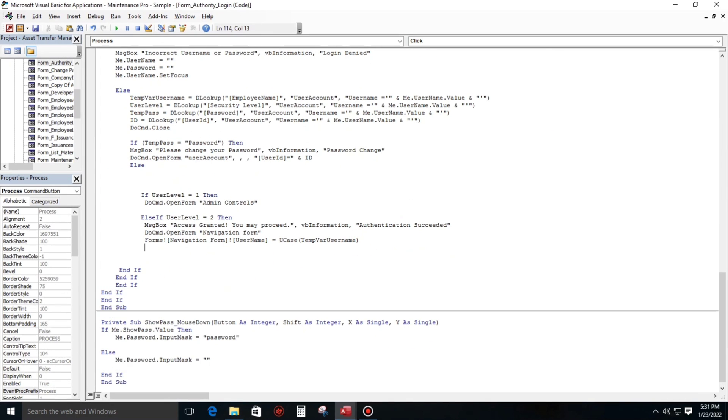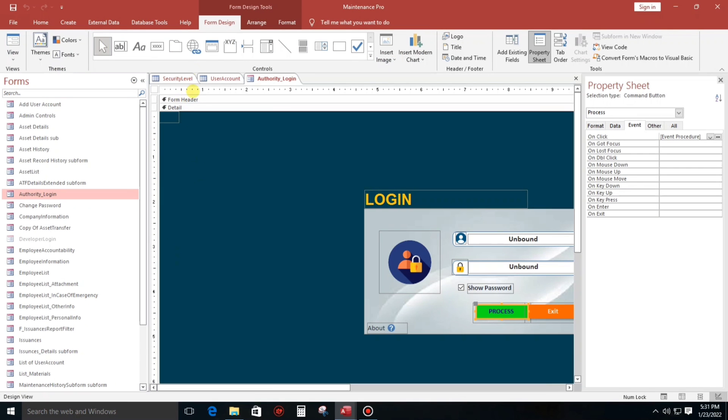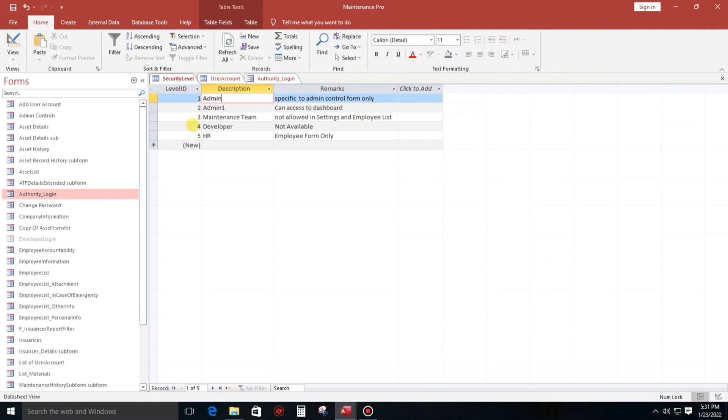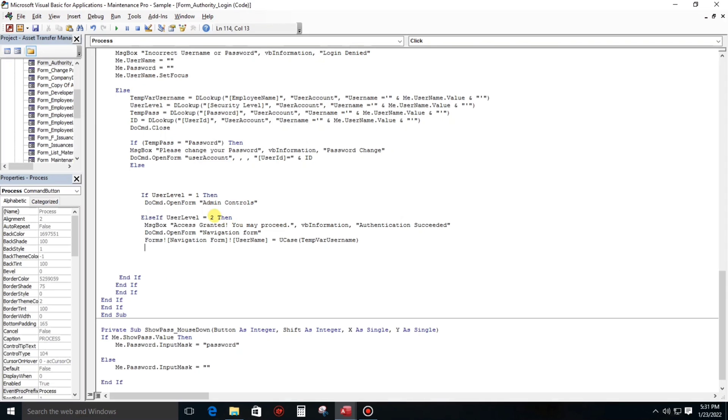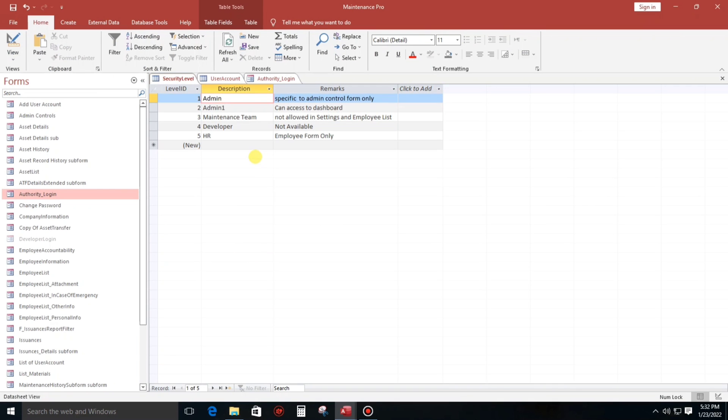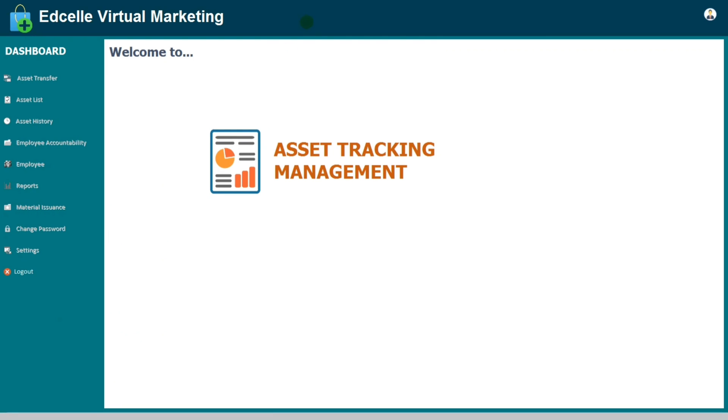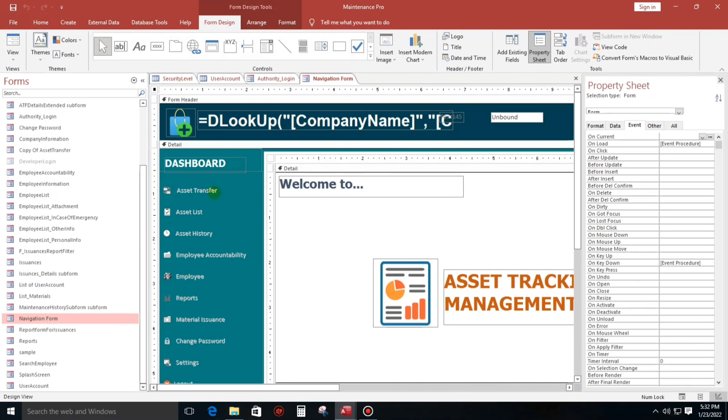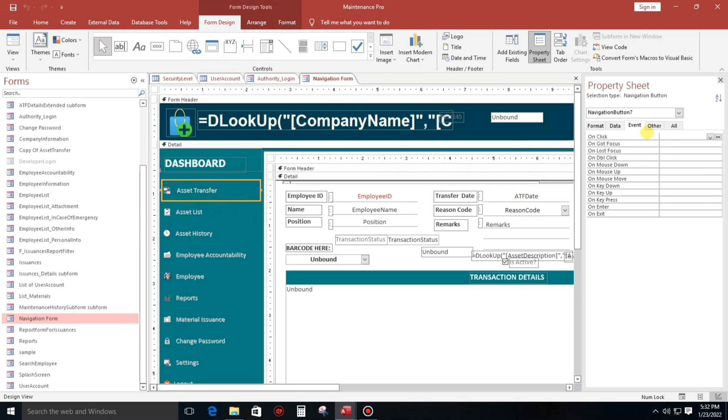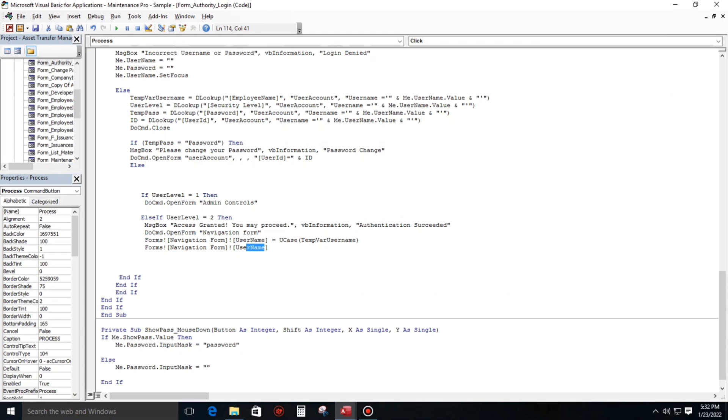Level two. Level two again, the level two is can access to all. So all we have to do, let's type this one. Let's copy paste that one and then let's open to dashboard. Okay, the name of this button is that one. Okay, that enabled equals true.